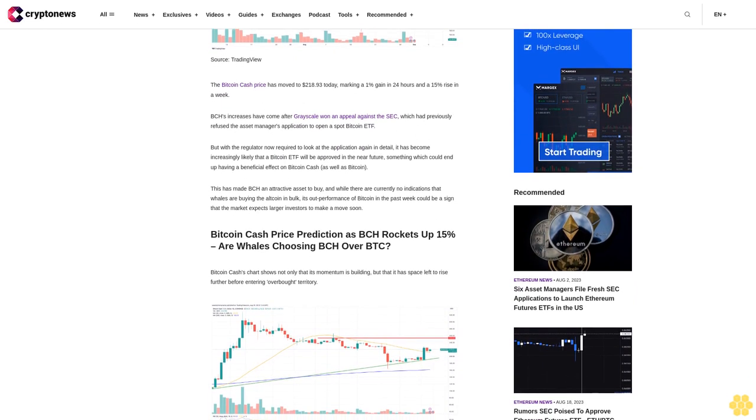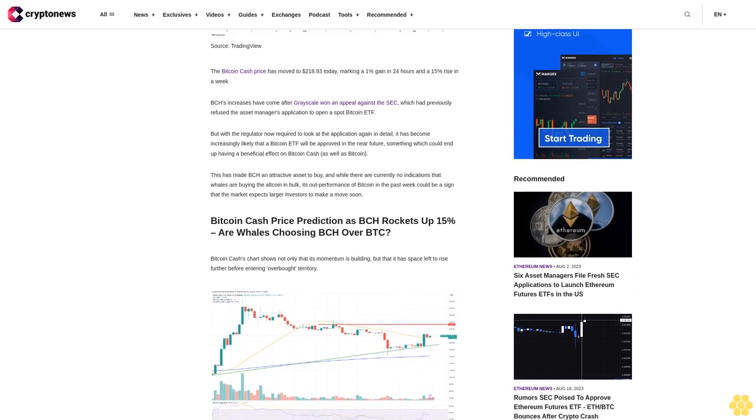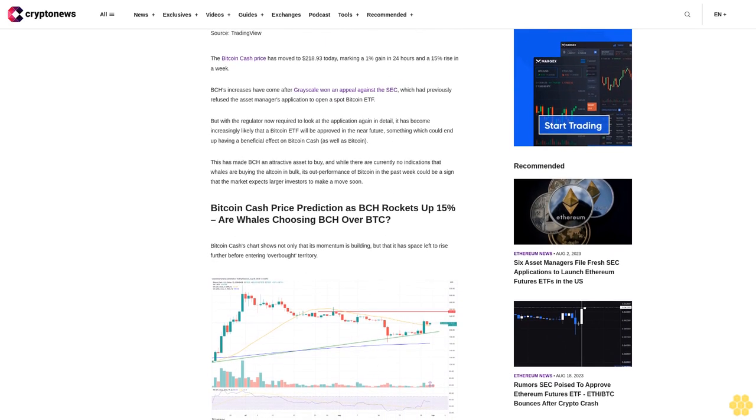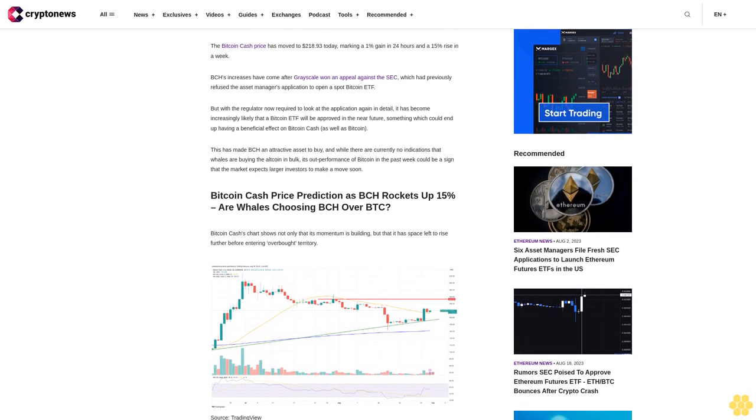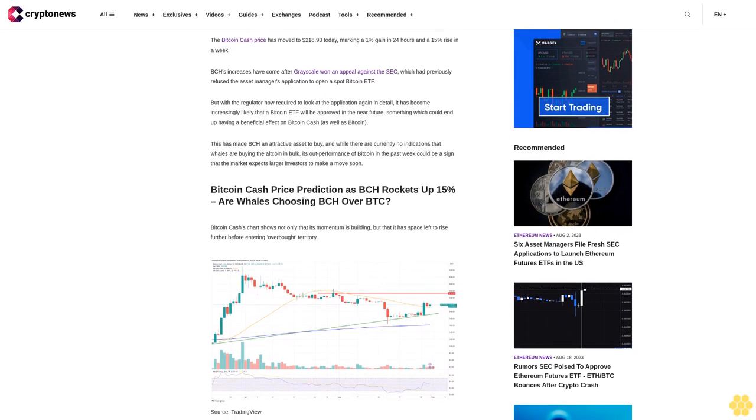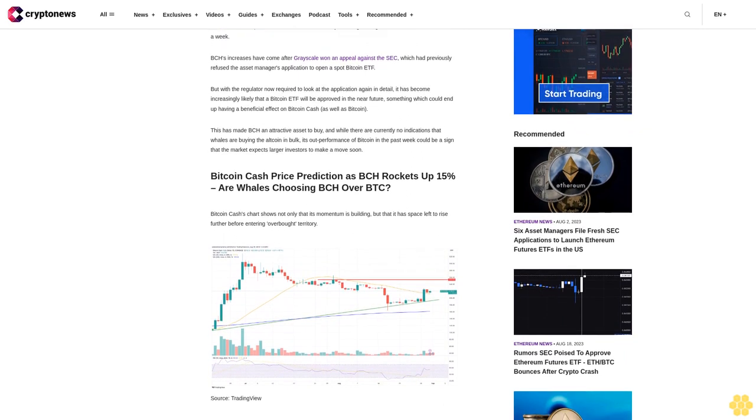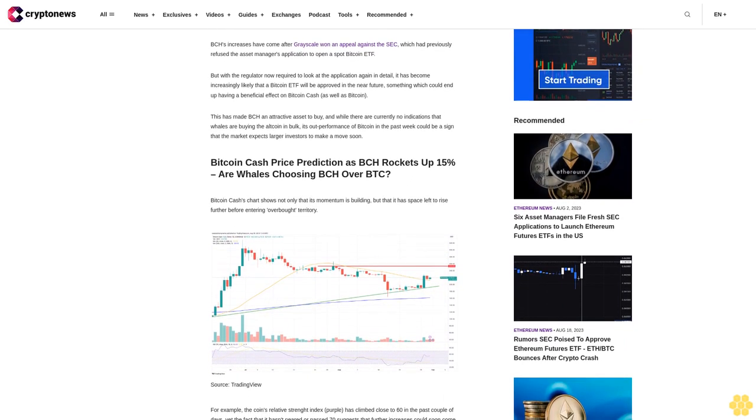This has made BCH an attractive asset to buy, and while there are currently no indications that whales are buying the altcoin in bulk, its outperformance of Bitcoin in the past week could be a sign that the market expects larger investors to make a move soon.